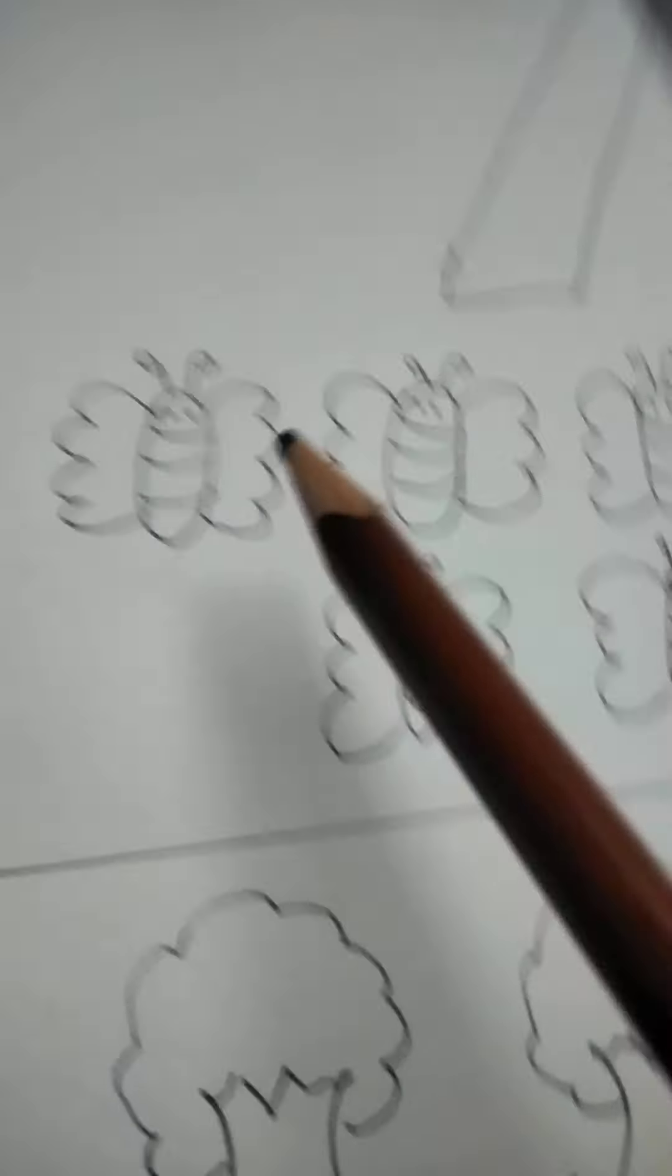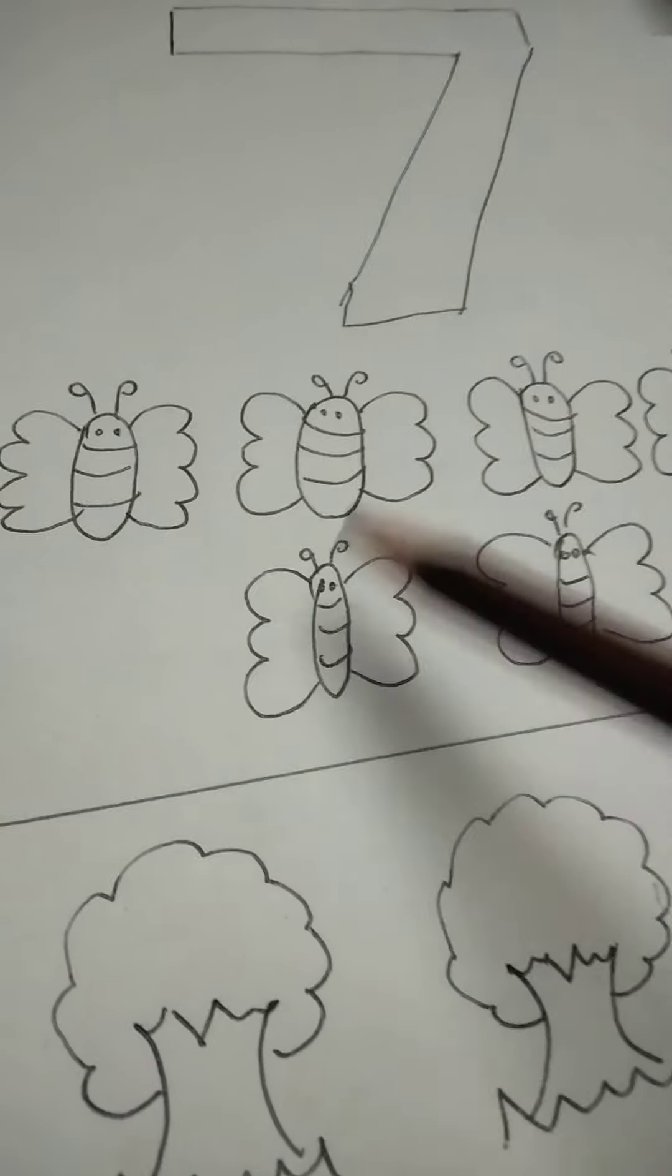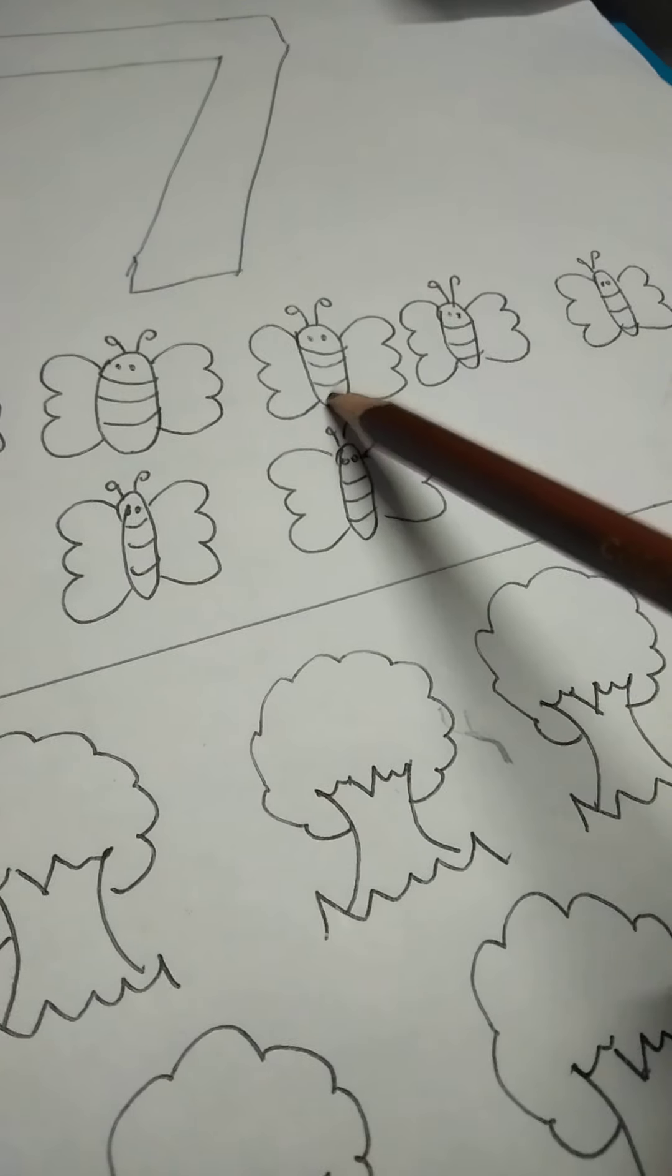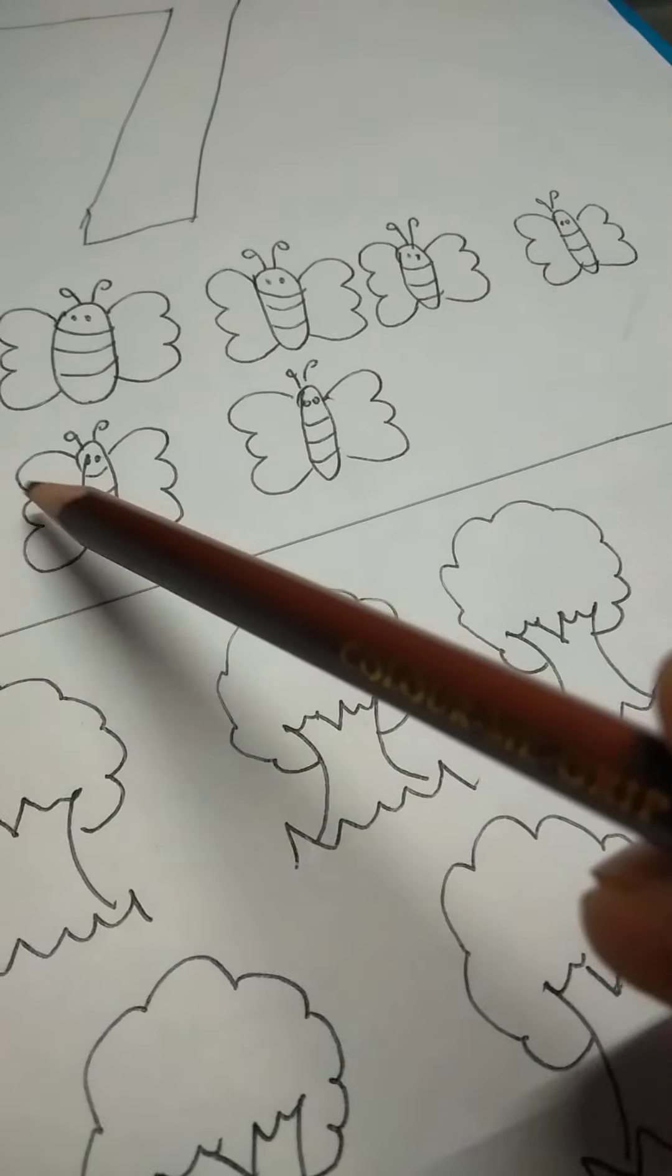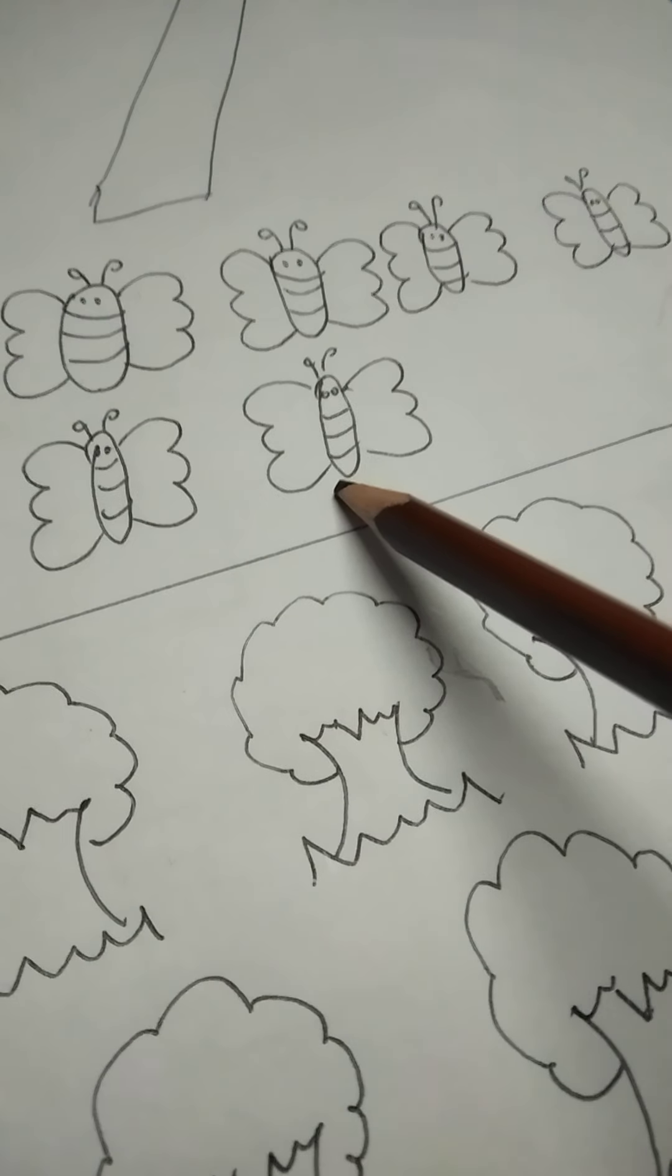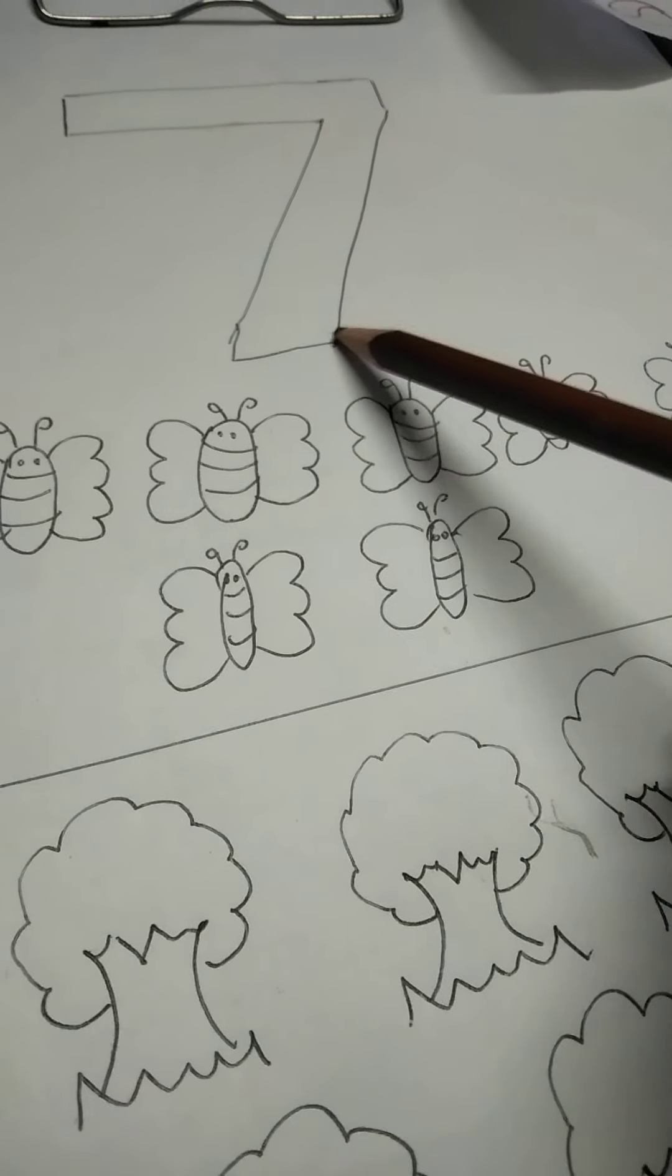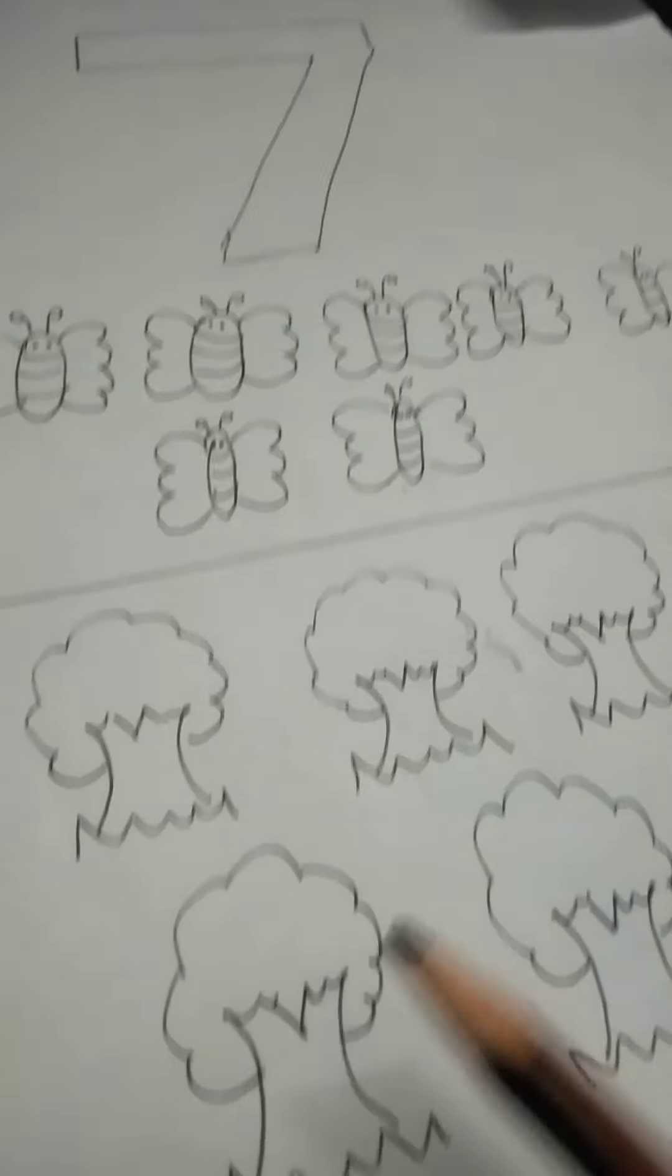Now see, I have some trees also here. Are you ready? Let us count these butterflies first. Are you going to count these butterflies with me? 1, 2, 3, 4, 5, 6 and 7. How many butterflies are these? These are 7 butterflies.